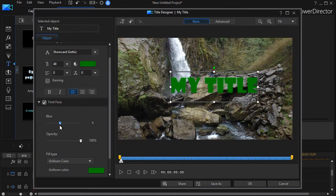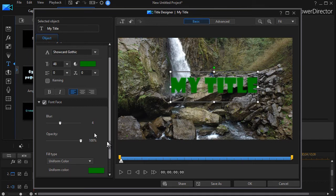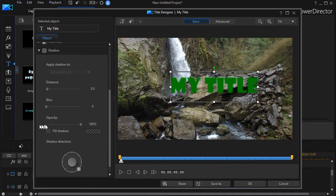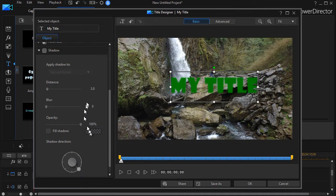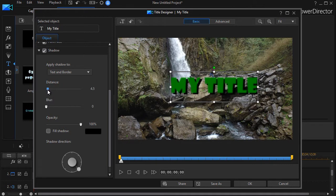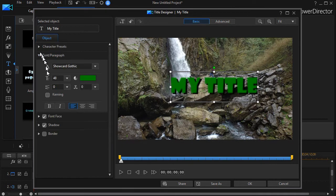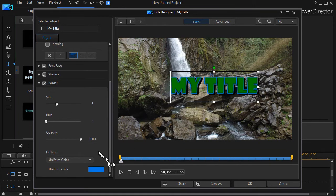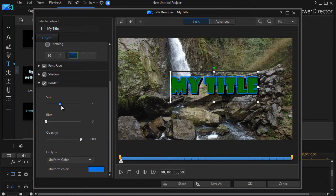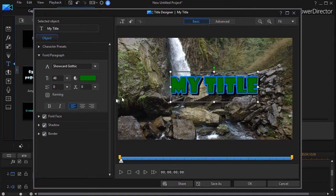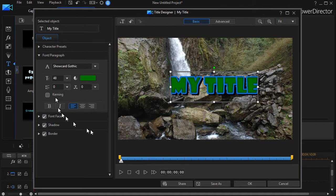I can change the shadow—we'll add one just for fun and make it a little bit larger. Then I can change the border around the letters if I want to. Again, we'll make this a little bit bigger just for fun. It's all the customization you want to do on the simple look and feel of the letters.